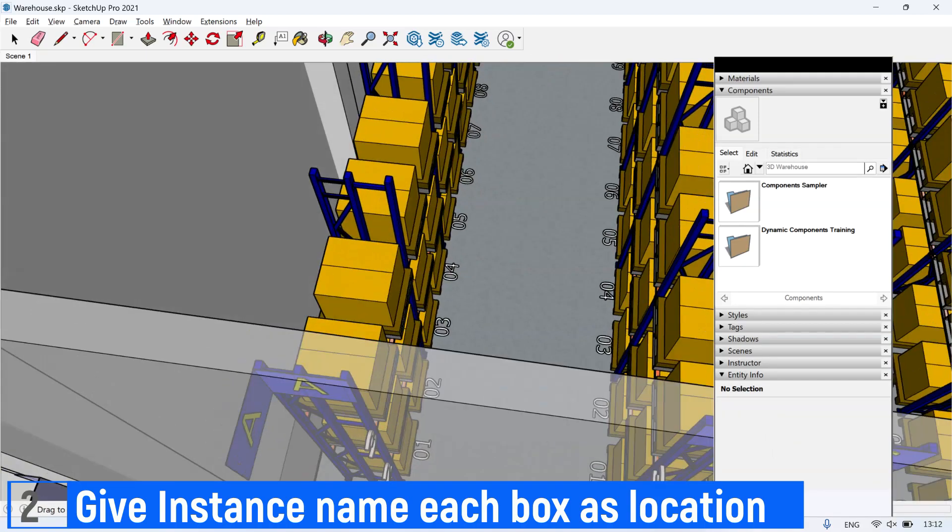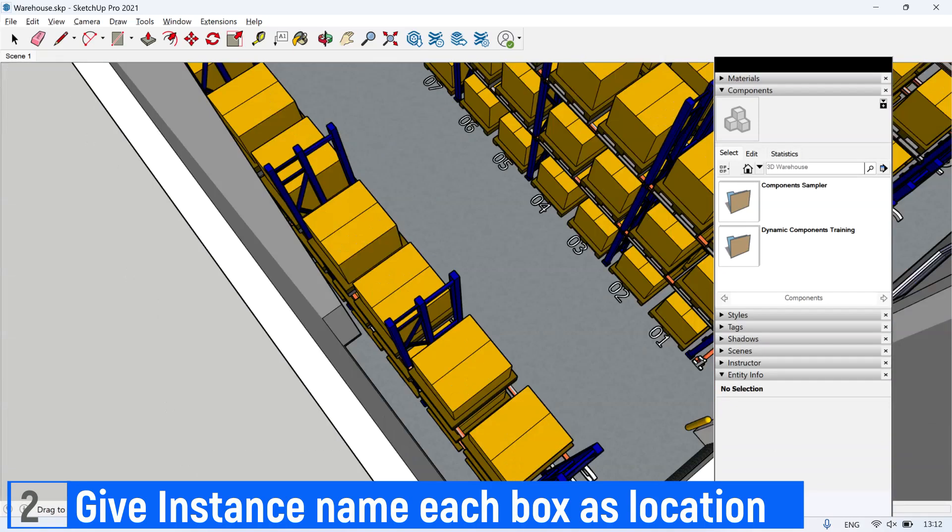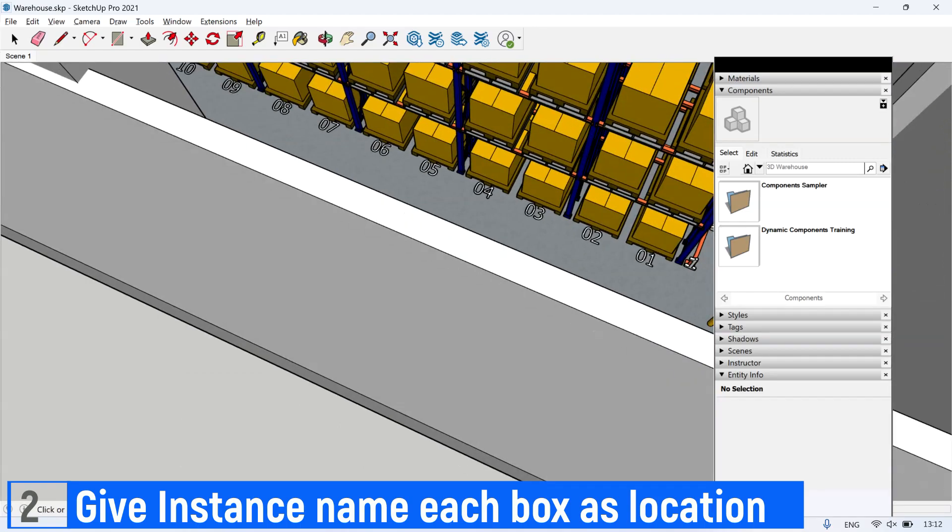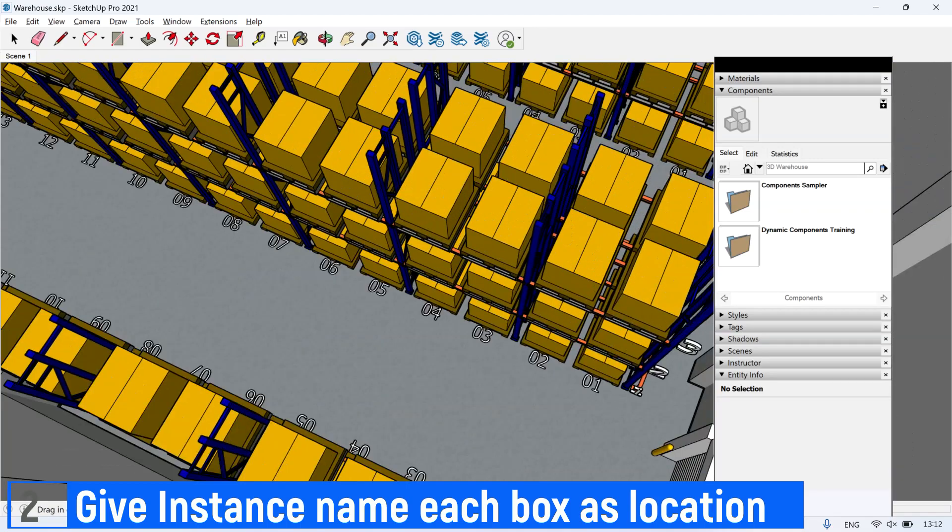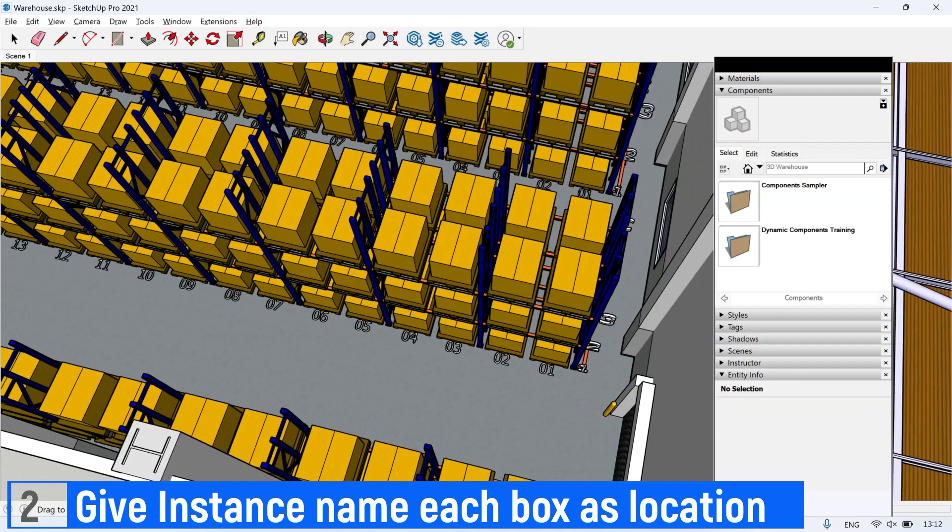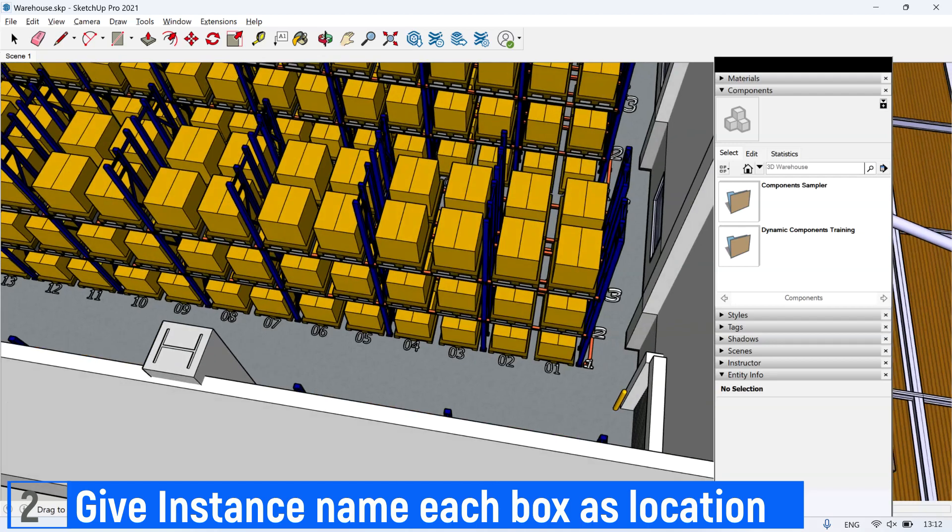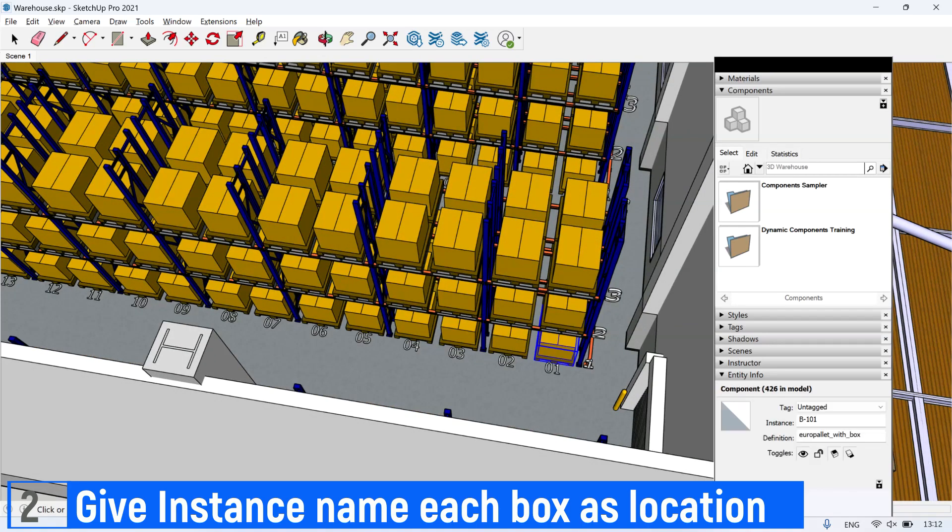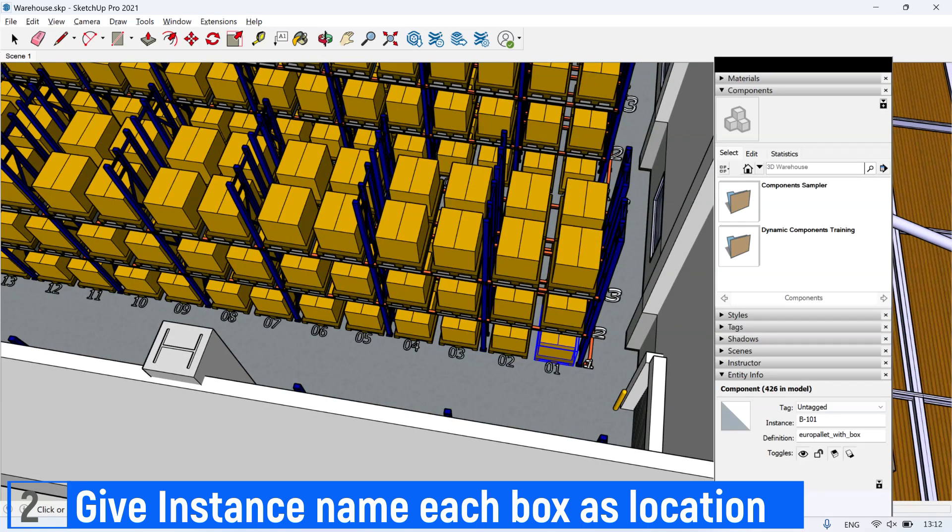There are different ways to give names to locations. The way I give names to each location is to give instance names one by one to each box or location. Maybe this method takes a long time, but it's easy to understand.